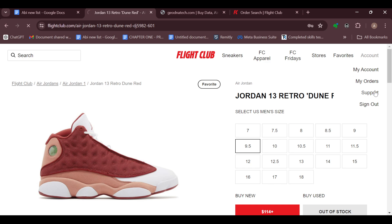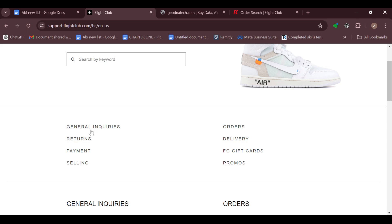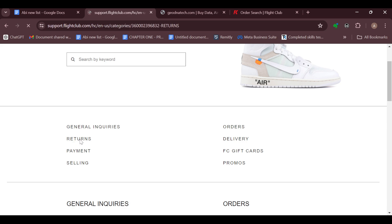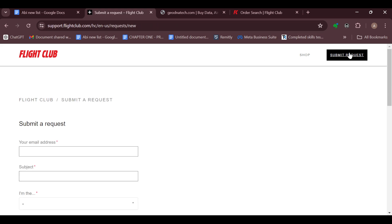From the options displayed, click on Support and you'll be taken to the support page. On this page you can see different tabs containing questions you can ask. Go to the Returns section. If you can't find an answer, go to the top right corner and click Submit Request to send your request directly to Flight Club's customer support.